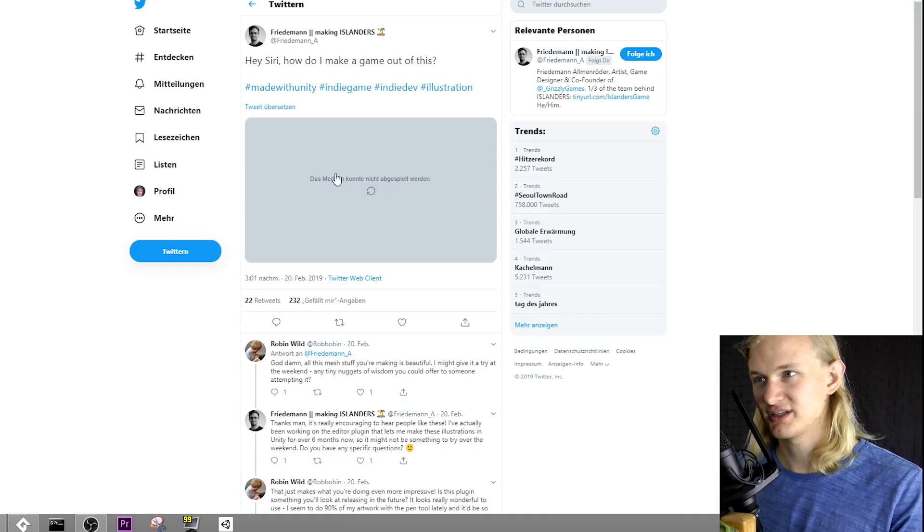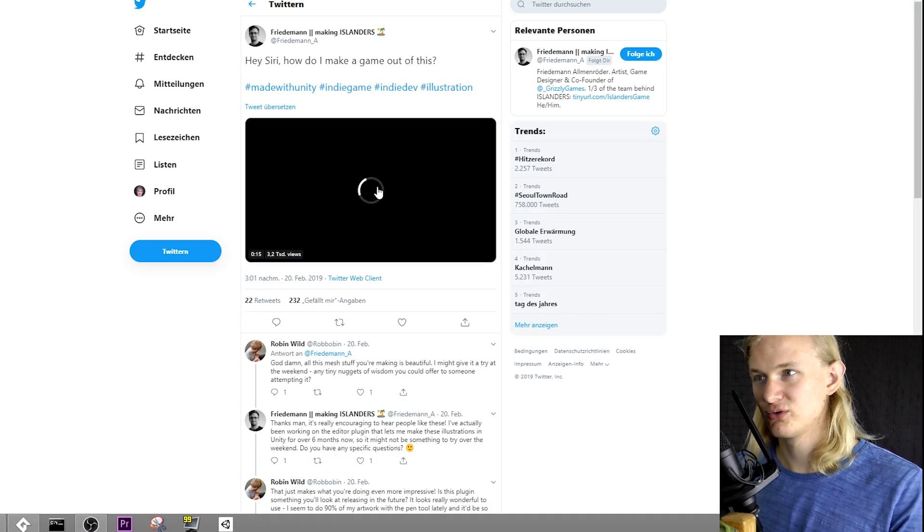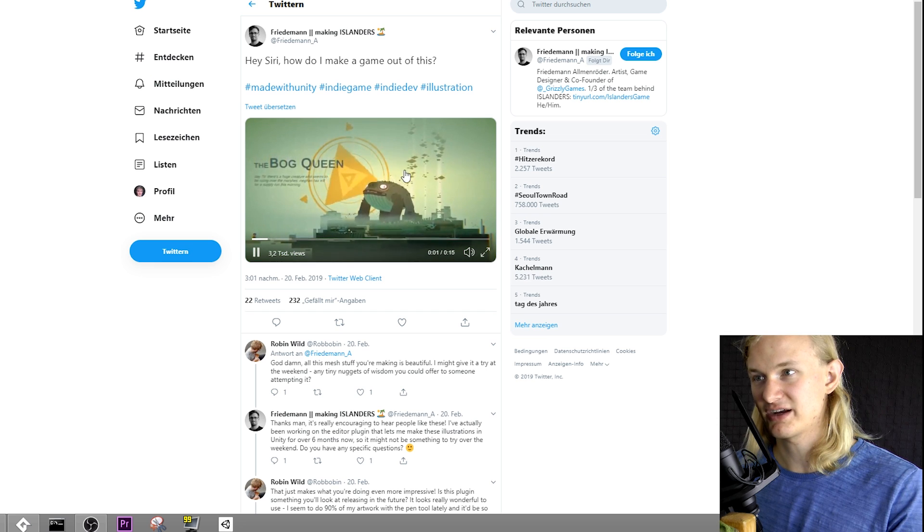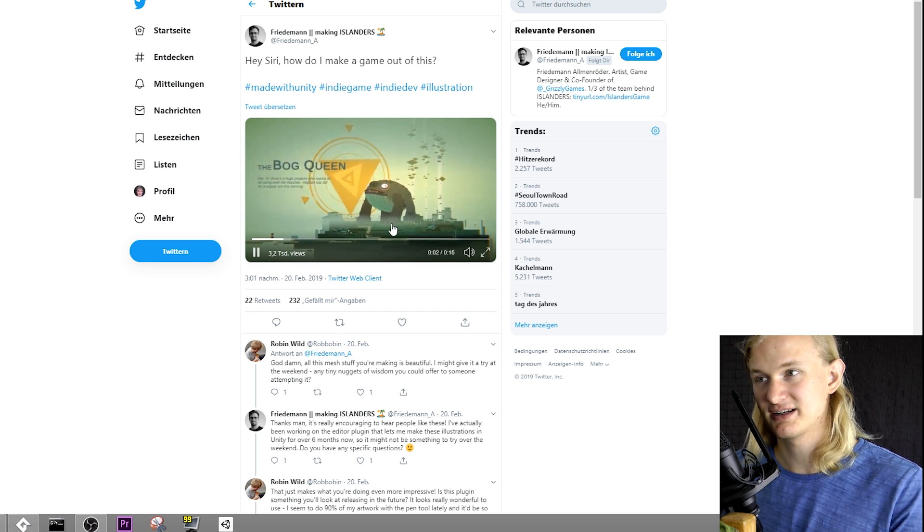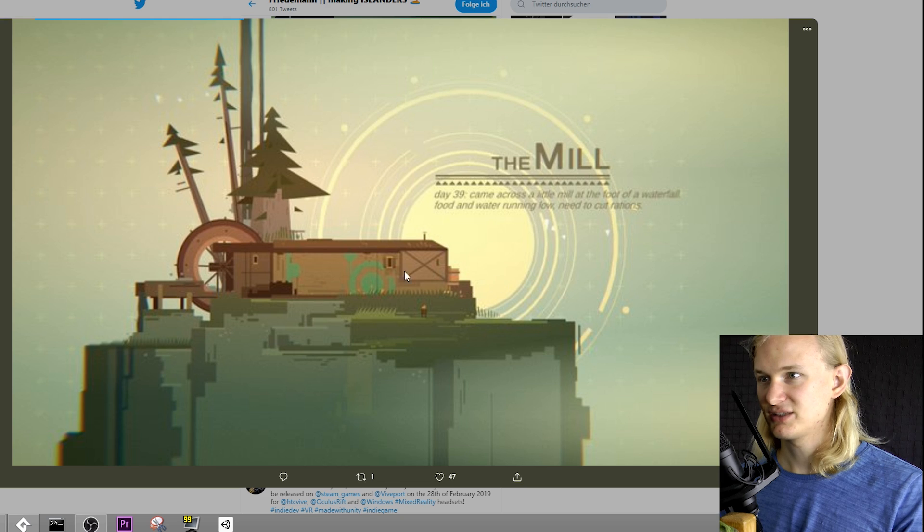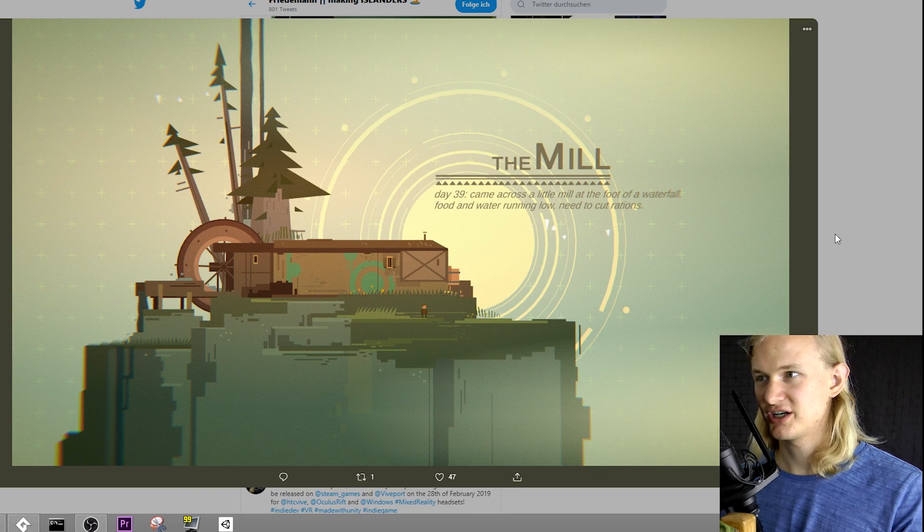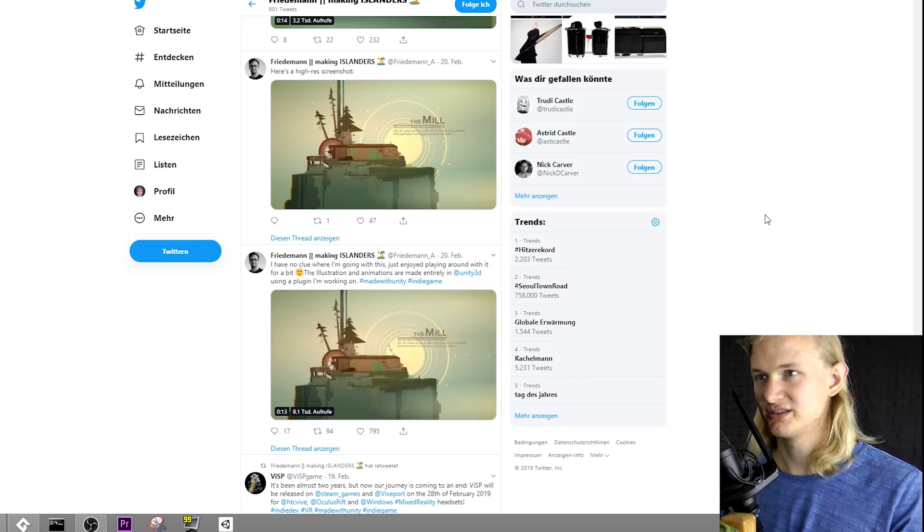One of my friends, for example, wrote a really cool tool that allows you to create these vector graphics directly in Unity. That's what I mean. It can just supercharge your creativity so much. The next coding project I'm going to show you will hammer this point home even more.